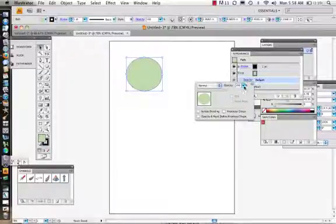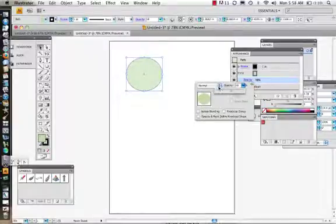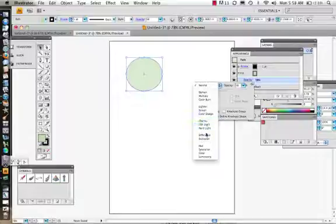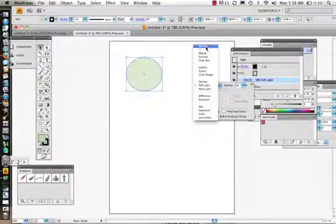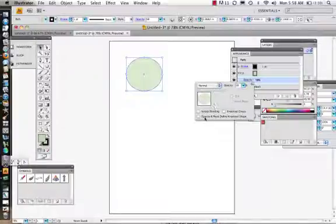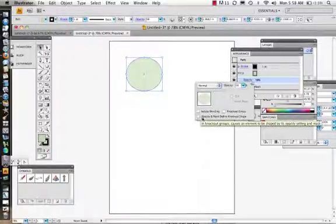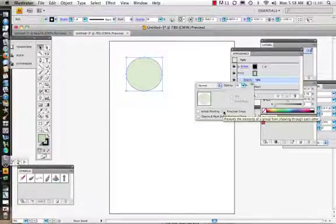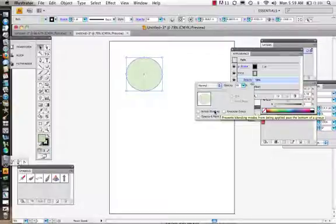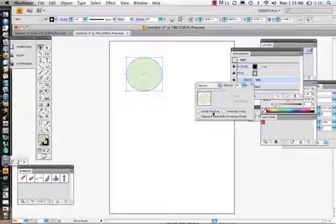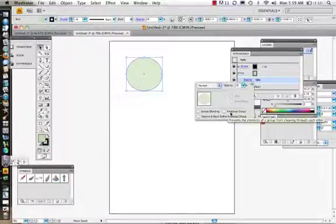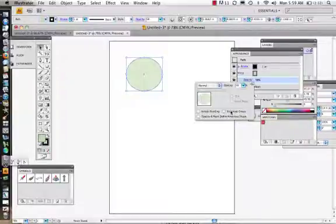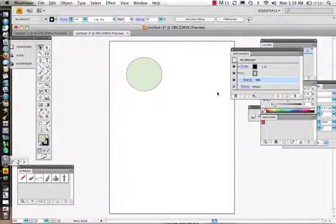I could also come in and lower the opacity. You have some other options too — you can change blending modes, which we'll see more of in Photoshop. There are options to isolate blending, set opacity and masks, and find knockout shape or knockout group. Hovering over them reveals descriptions: knockout group prevents blending modes from being applied past the bottom of a group, and opacity masks cause elements to be shaped by the opacity setting.